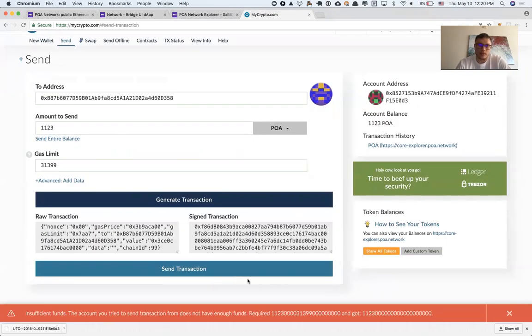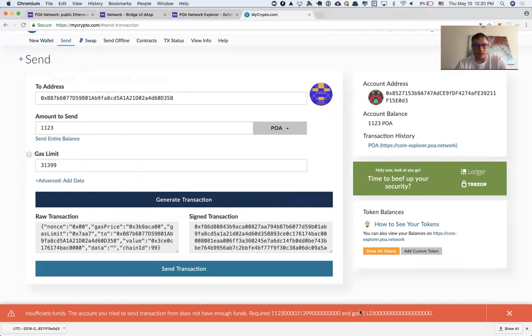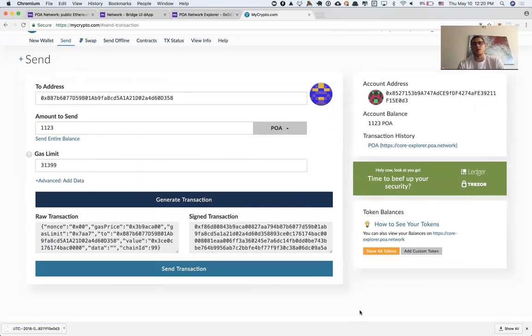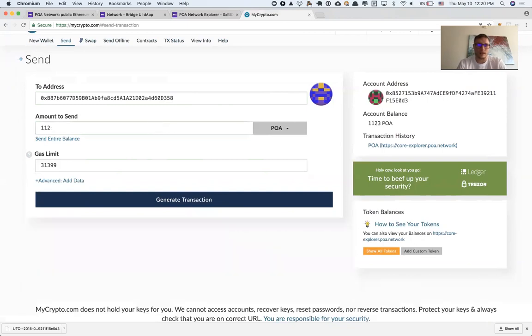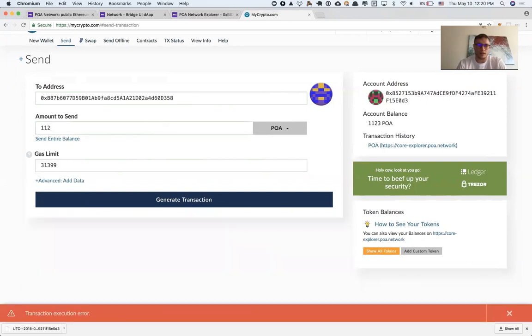Because we're trying to send the whole balance, MyCrypto tells me that I still have to pay for the gas usage. Let's say I'm going to send 1,122.